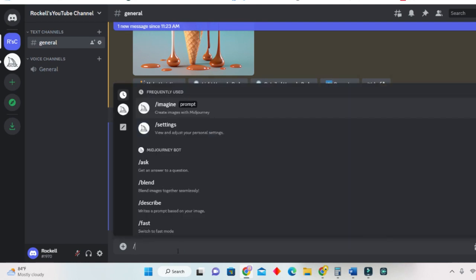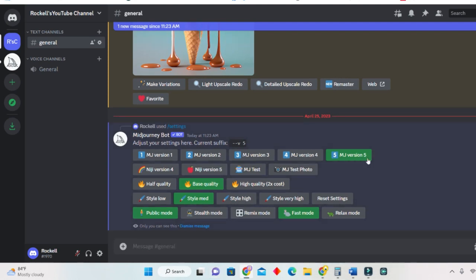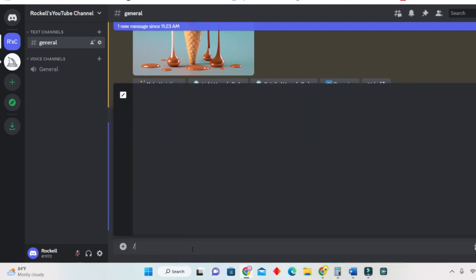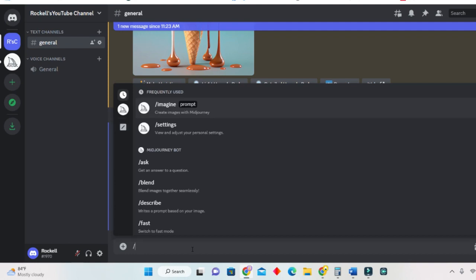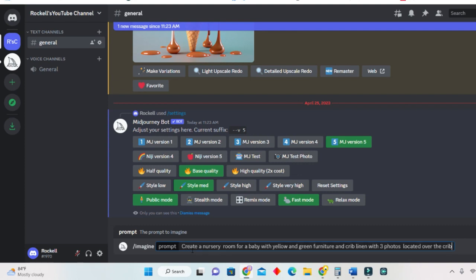Then you do forward slash again and click on 'Imagine' — that is where you're going to let your imagination flow. So now we are using Midjourney 5. Click on forward slash again, select 'Imagine', and now I will enter my prompt. I am asking it to create a nursery room for a baby with yellow and green furniture and a crib.